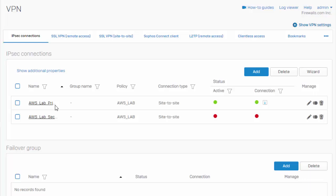When we configure multiple IPSec connections to a remote gateway, what that's going to do is give us that added availability and redundancy. So in our environments where uptime is critical, this is a great way that we can add a little bit of redundancy to increase the reliability of our IPSec connections.